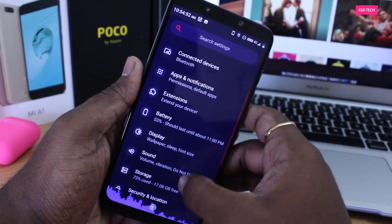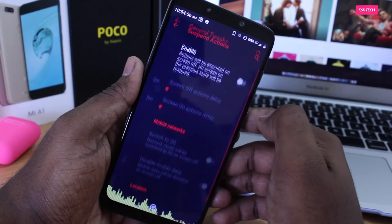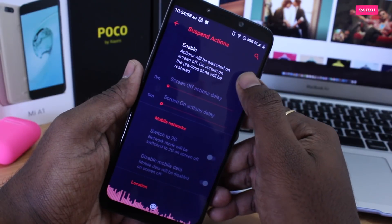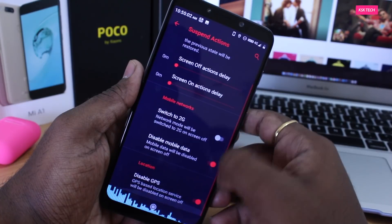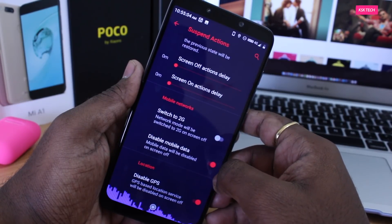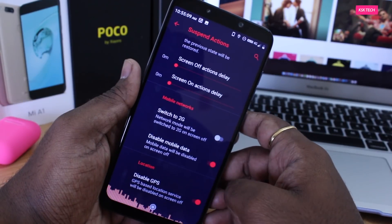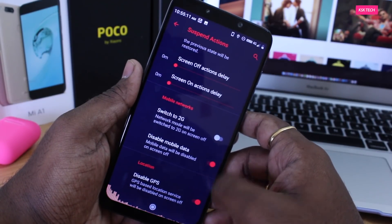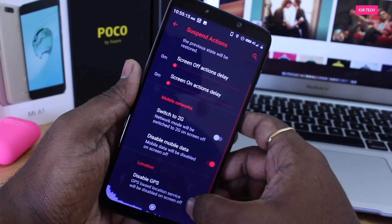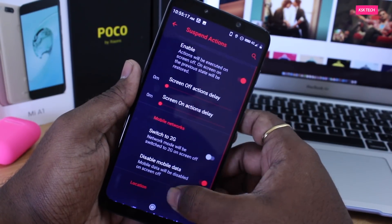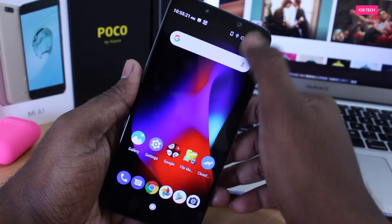Next, what I like most is called Suspend Actions. Under Extensions > System > General Tweaks > Suspend Actions, this option lets you tell the kernel what to do when the screen turns off or on. For example, I can turn off mobile data when the screen turns off by choosing the disable mobile data option — but only use this if there are no background downloads running. You can also block GPS. As soon as the screen turns on, all these options will be re-enabled.